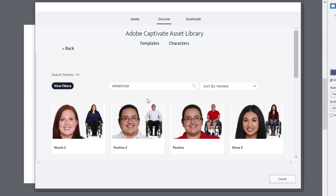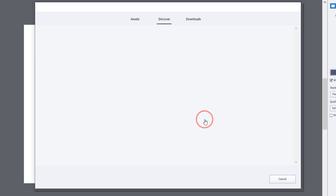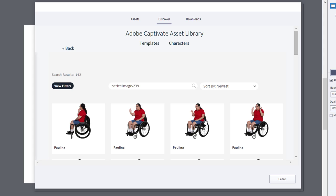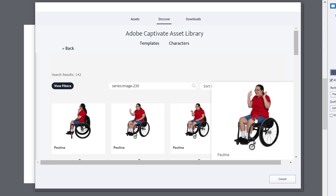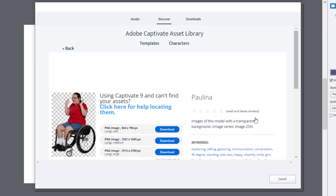Once you find the character that you wish to use, click on the thumbnail to view a series of poses available for this character. Select the pose you wish to use and click on its thumbnail. Select the resolution you wish to use by pressing the appropriate download button.